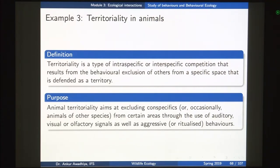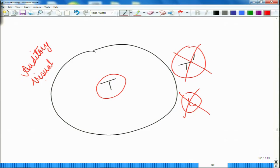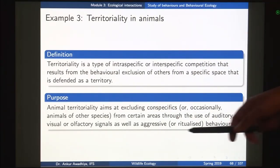What would a tiger do to exclude others? It would give out auditory signals such as growling, or visual signals by scratching on different trees to make a mark. It might scratch on the bark so that it makes its presence known to everybody — this is its calling card. Or it might give out olfactory signals: the tiger goes close to a tree and gives out a spray of urine on that tree, signaling that this is its area. By doing all of these different behaviors, it excludes others from its own territory, sometimes also involving aggressive behaviors.